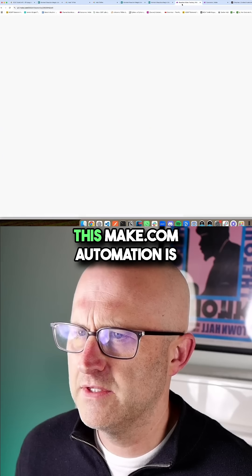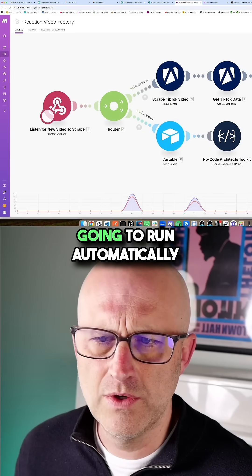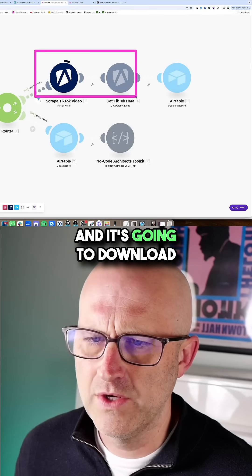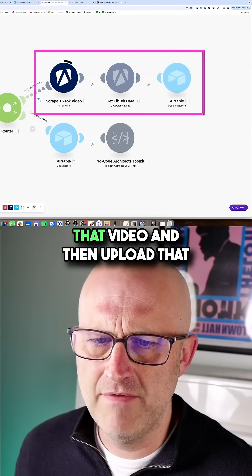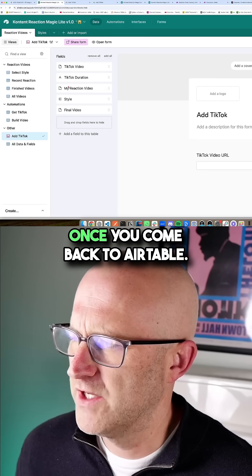Once I do that, this make.com automation is going to run automatically and it's going to download that video and then upload that into Airtable.